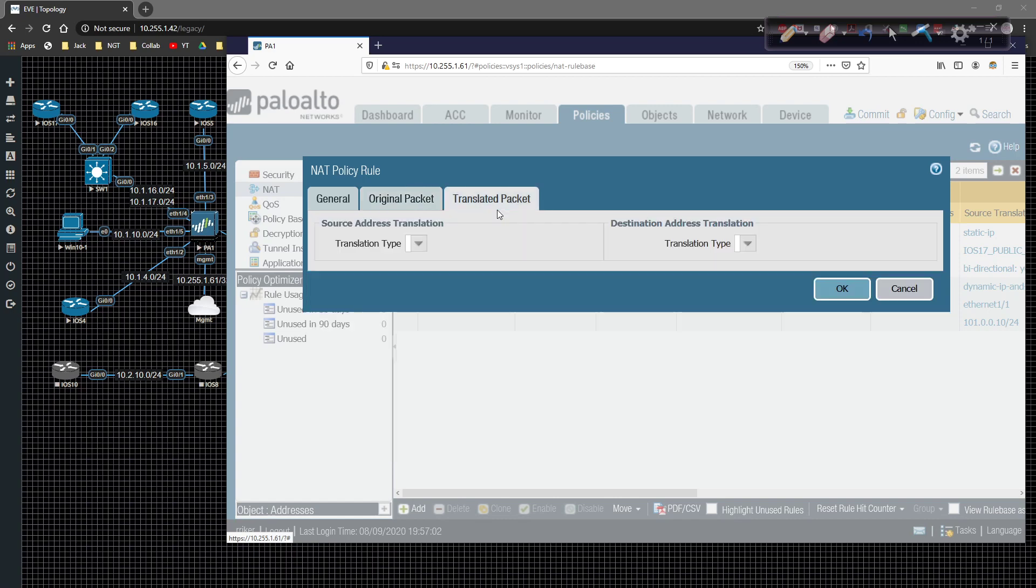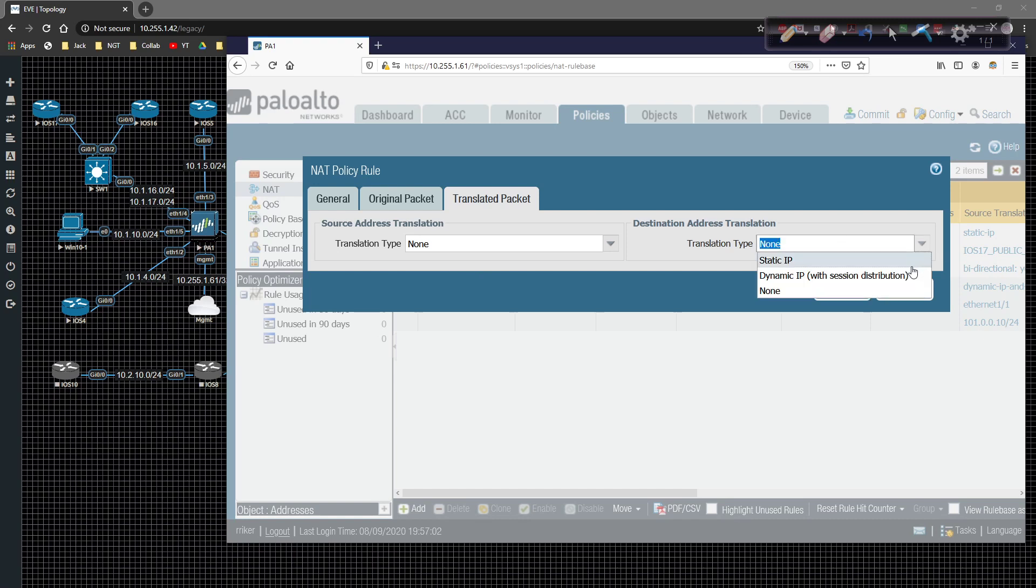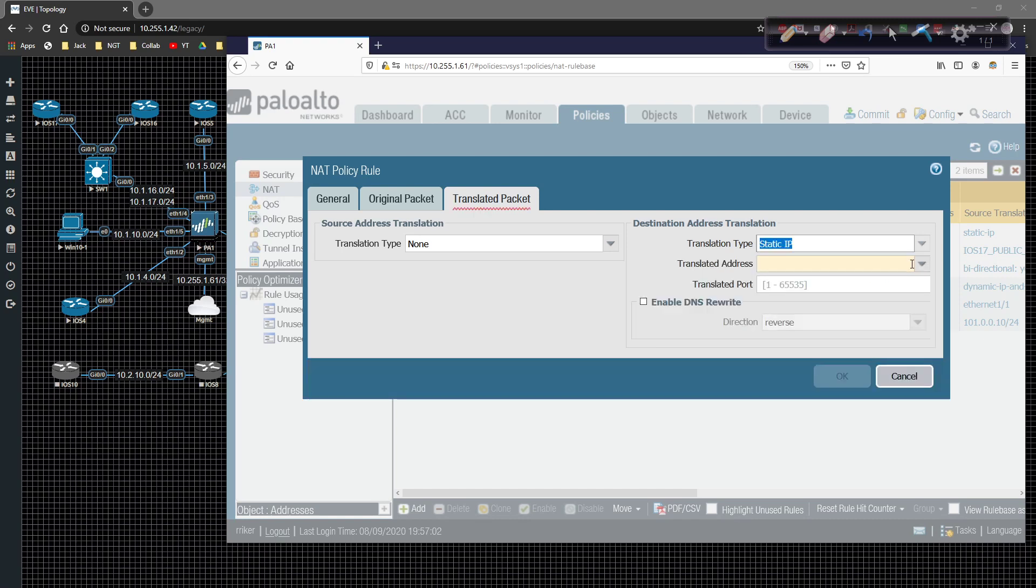We come over here to the translated packet. The translation type, in this case here, will be the destination address translation. So this is where we're trying to point to. Here we're going to say a static IP. And what we need to specify is the IP of the server.